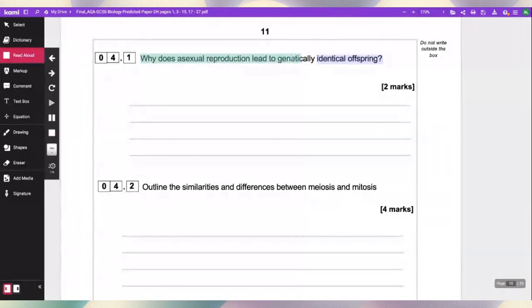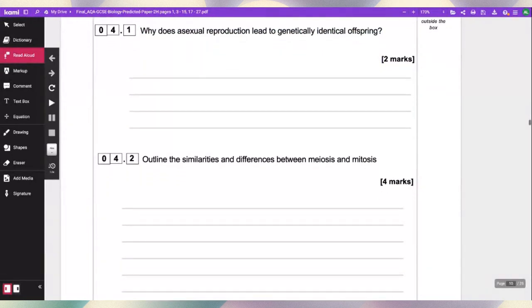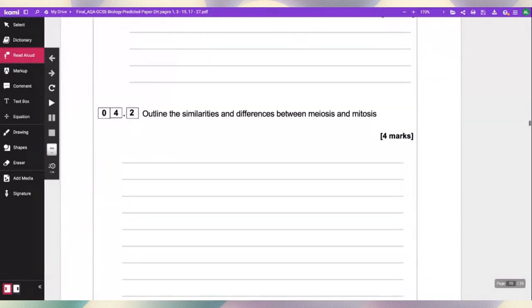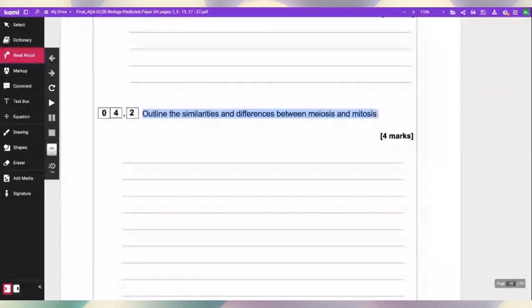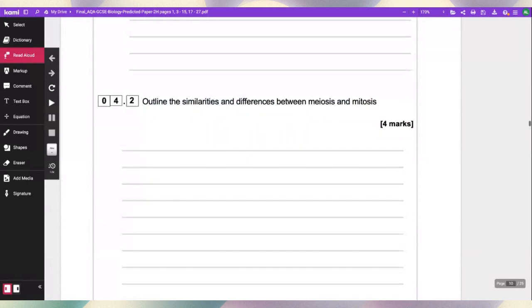Why does asexual reproduction lead to genetically identical offspring? Outline the similarities and differences between meiosis and mitosis.